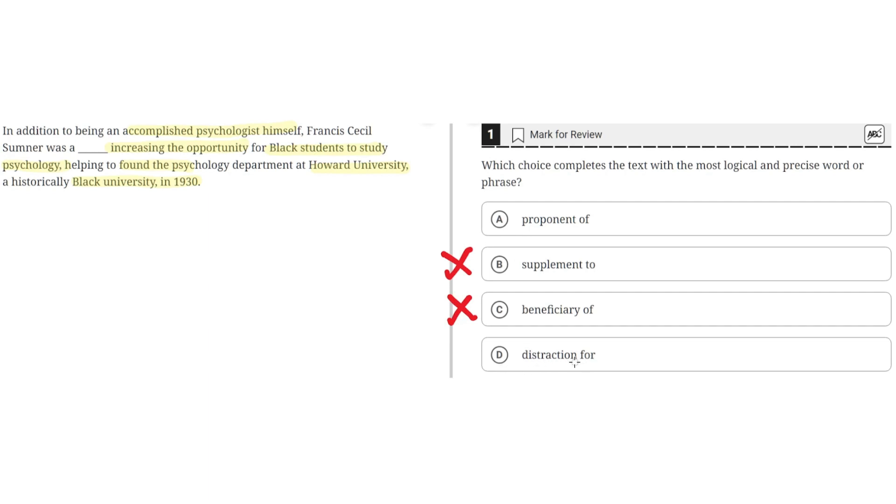D. Distraction for. This is incorrect because it wouldn't make sense to say that Sumner was a distraction for increasing the opportunity for black students to study psychology because he founded the psychology department at Howard University. So D is incorrect, and the correct answer is A.